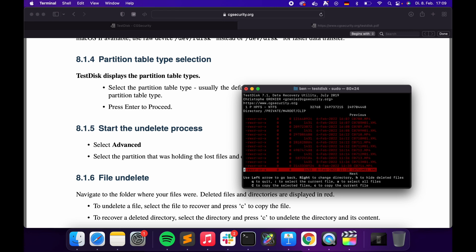The most important thing if you want to recover is: as soon as you realize that you've deleted everything, remove the card and don't write anything more to it, because every time you write something you're overwriting one of these deleted files. I was lucky I realized before using the card again, so I was able to recover absolutely everything.